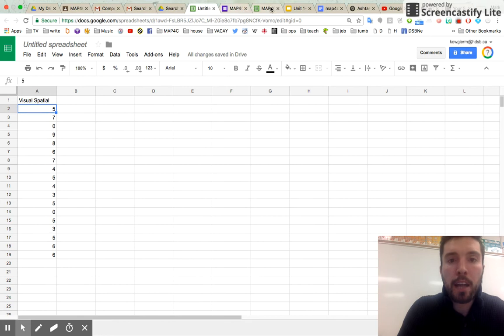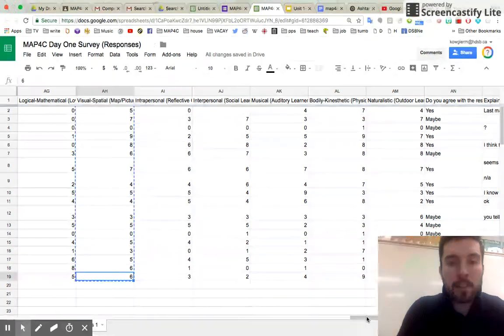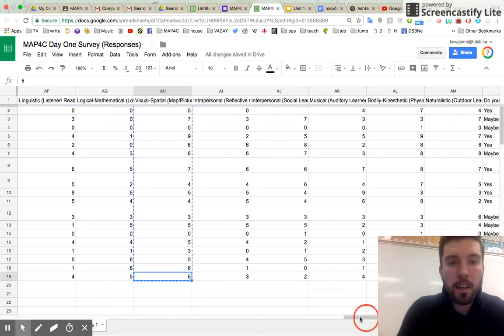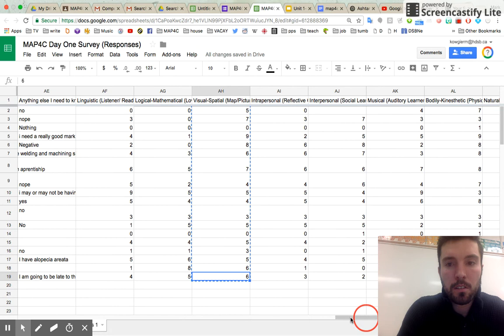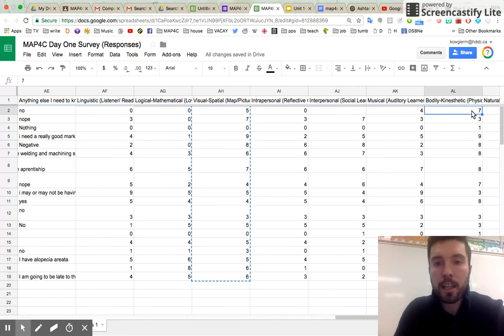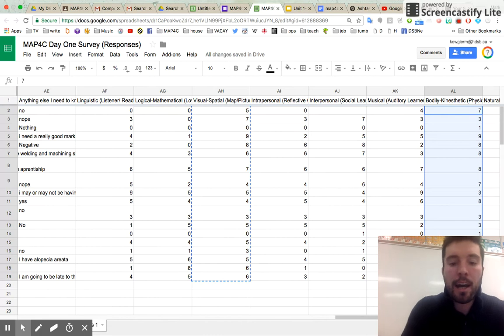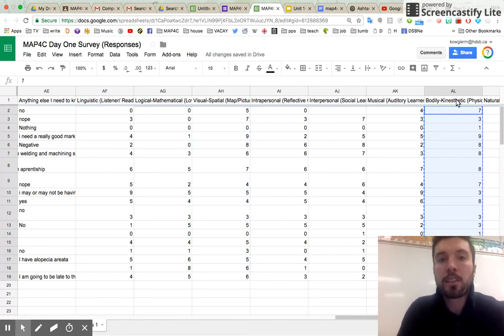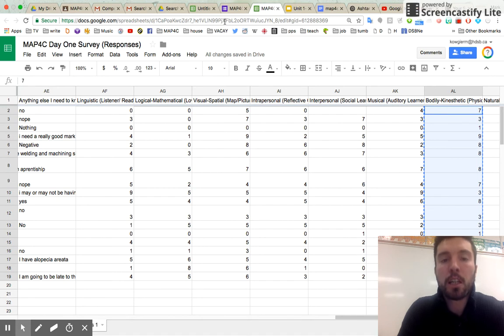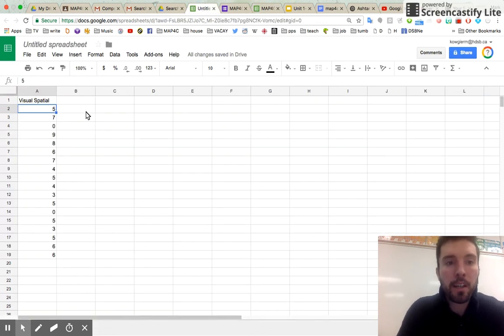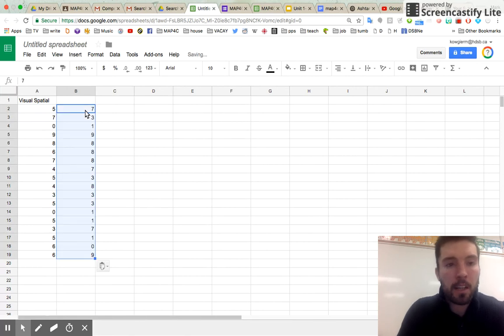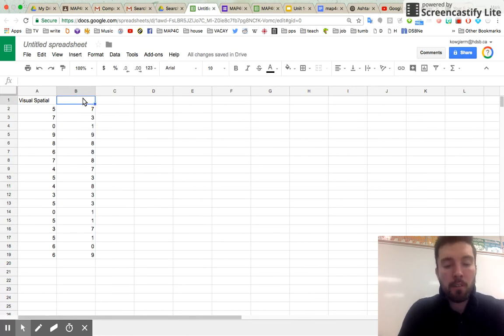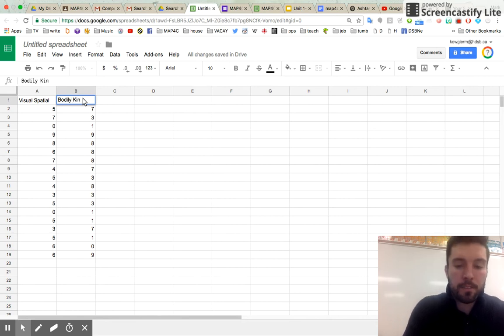Go back to your spreadsheet and let's pick a second row of data. Let's pick one that might have a relation. Sure. Let's go bodily kinesthetic learners. Let's see how close a relation to people who are visual spatial and bodily kinesthetic. See if there's some sort of correlation there or maybe not. We'll find out. So go to the new spreadsheet. I'm going to paste that one right beside it.